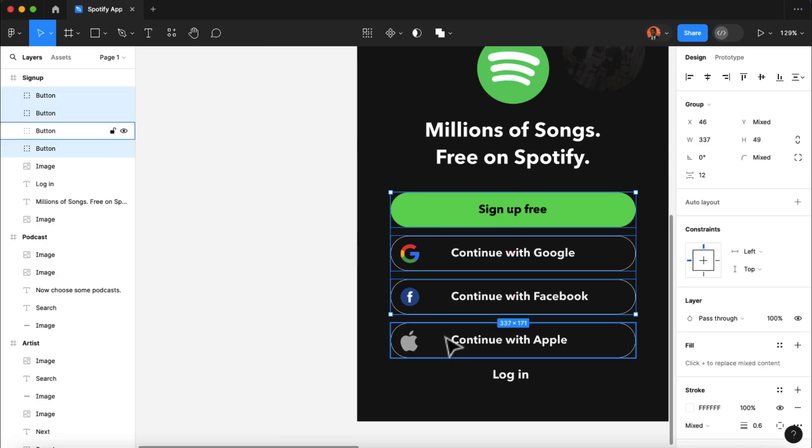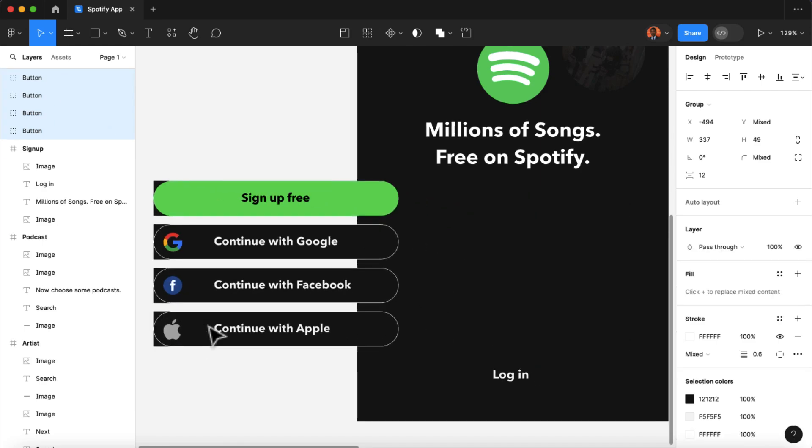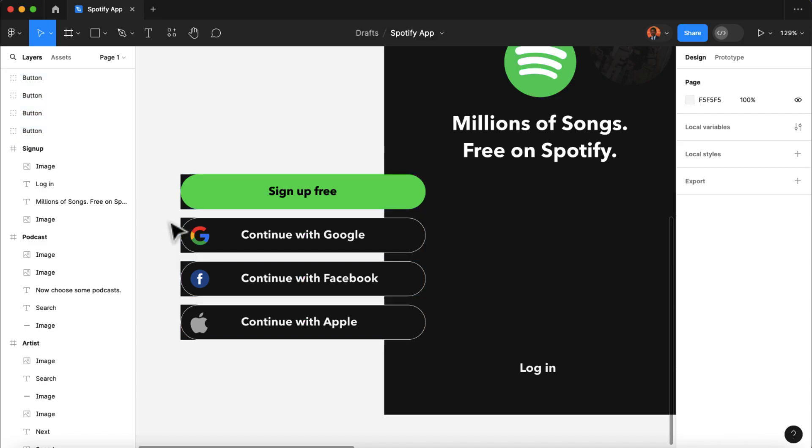we will draw an extra rectangle in the background of our buttons and ensure that the background for our buttons matches the main background of the app design. Once we've adjusted the background, we will then group the button and the background rectangle together and name them as buttons.